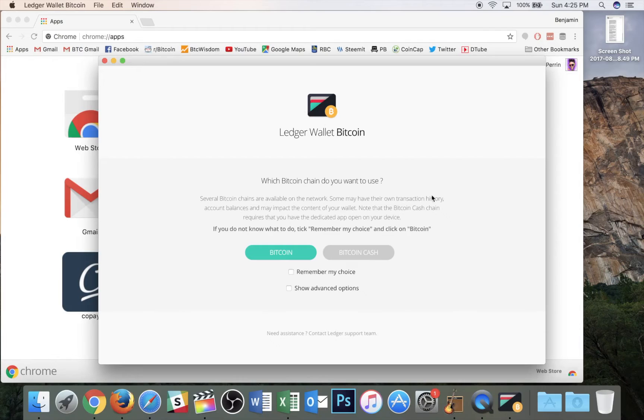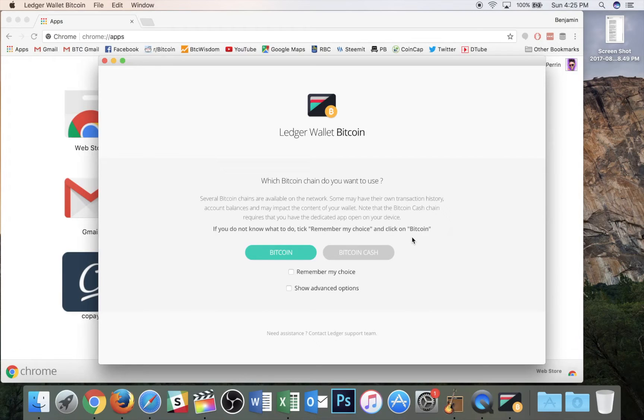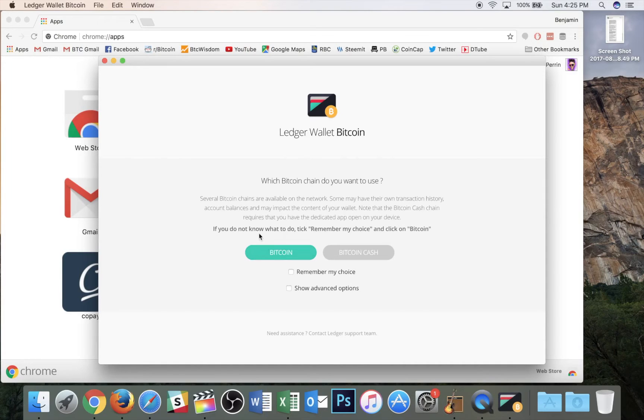So I see this new screen. It asks me, do I want Bitcoin or Bitcoin Cash? Well, this video is all about SegWit and Bitcoin Cash does not have SegWit enabled on it. In fact, that's one of the things that they took out when they split from the main chain. So this video will be specifically about just Bitcoin.